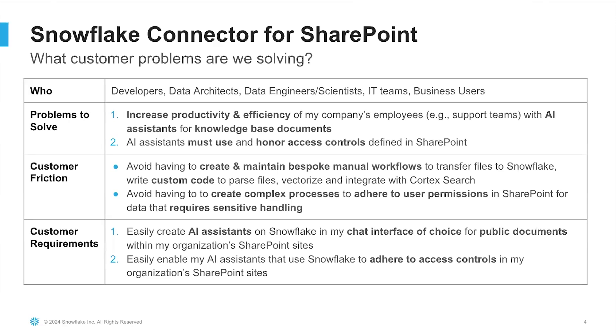We learned a great deal about the customer friction and their current pain points also. To name a couple, the customers we spoke to typically do not want to write custom code and manual workflows to transfer files to Snowflake to keep them up-to-date, to parse them, to chunk them, and then integrate them with Cortex Search. Number two, they also wanted to avoid creating complex processes in their AI assistants to adhere to user permissions in SharePoint for data that requires sensitive handling.